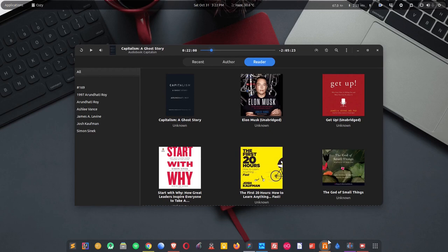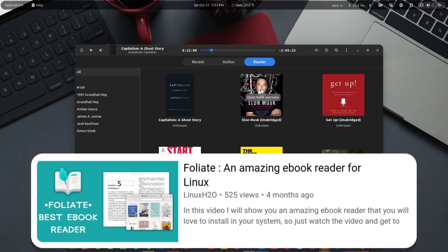Let me show you what features it offers and then we will see how we can install this tool in your favorite Linux distribution. Now this is for audiobooks, but if you're someone who likes to read, check out this video about Foliate, which is another amazing ebook reader for Linux.